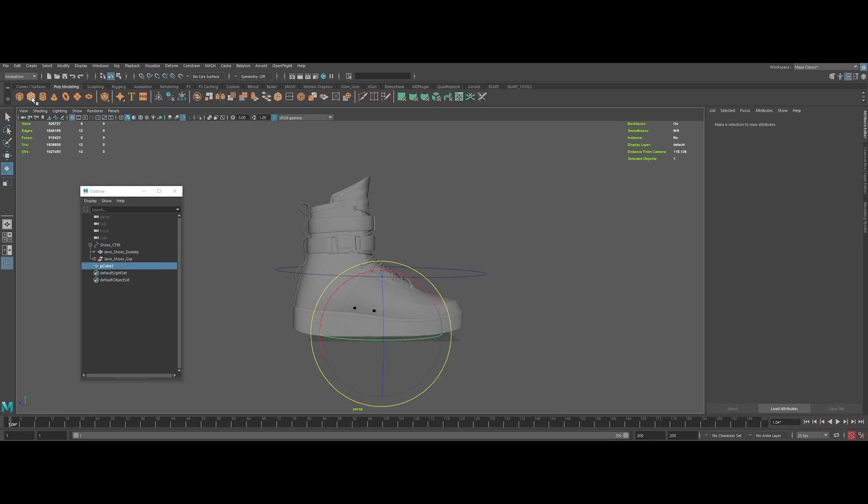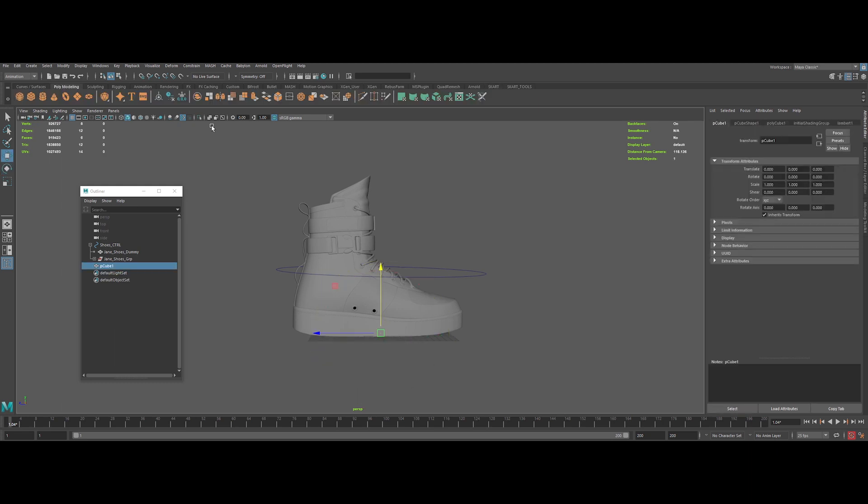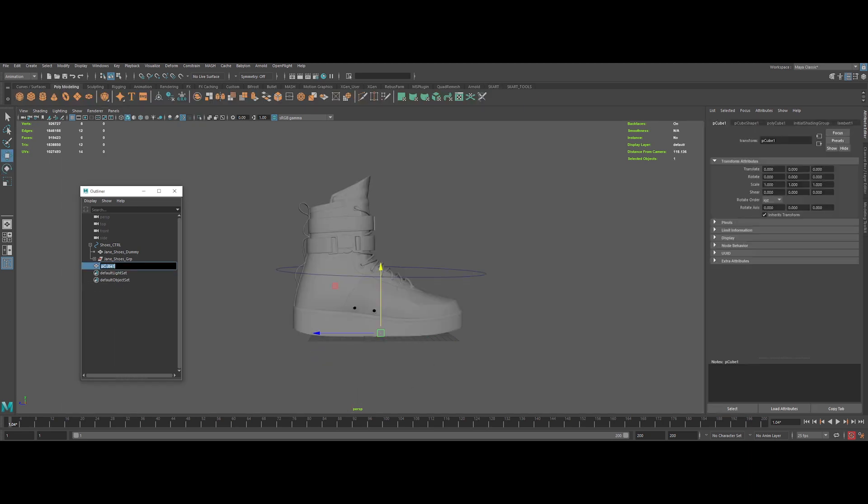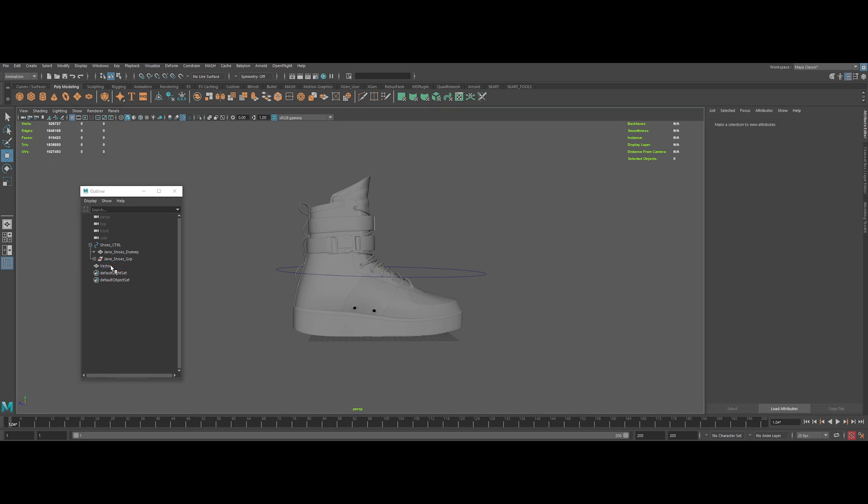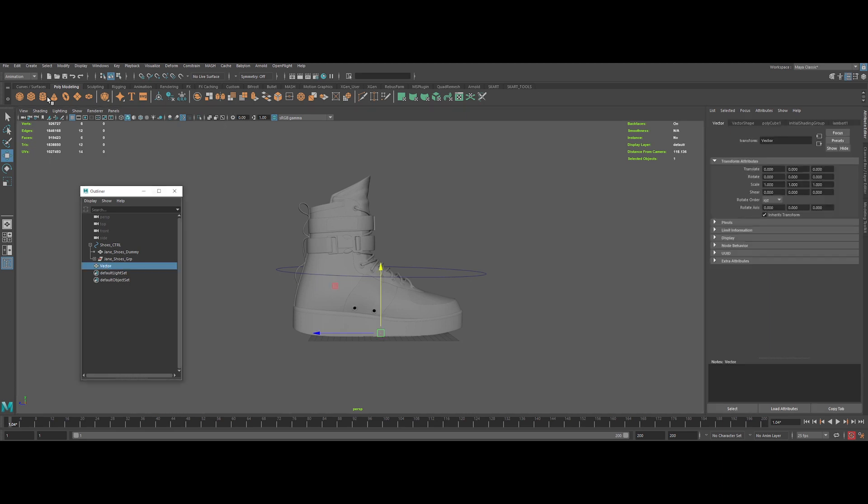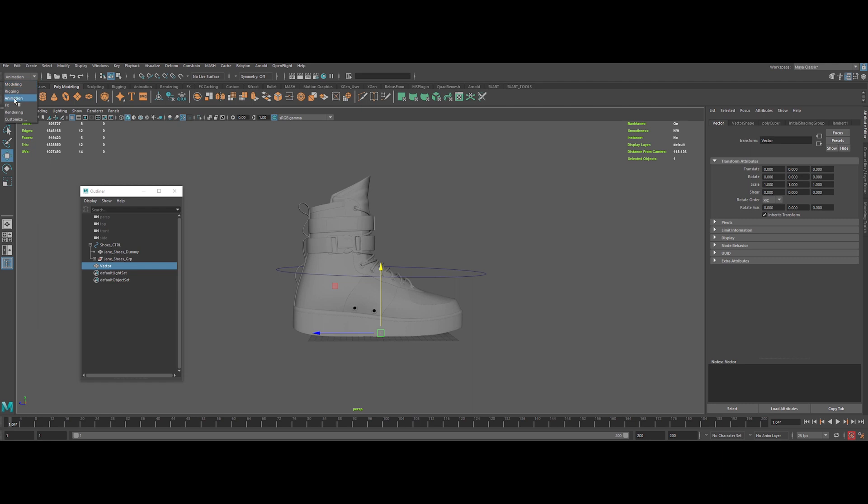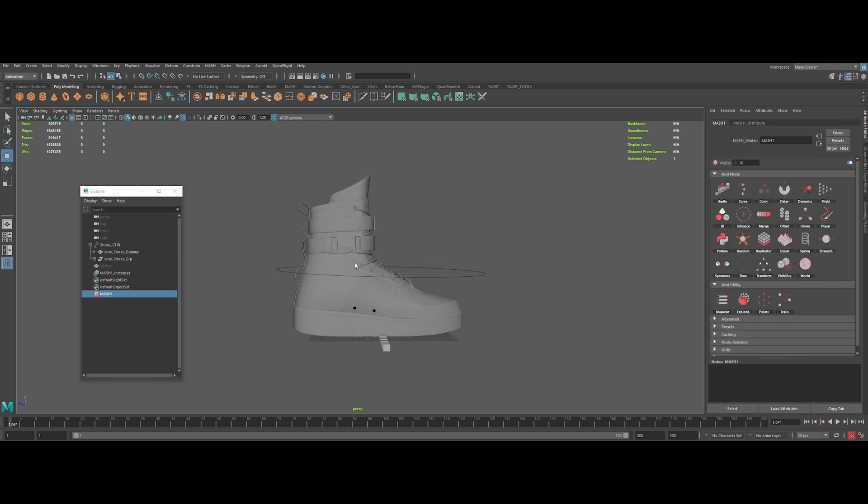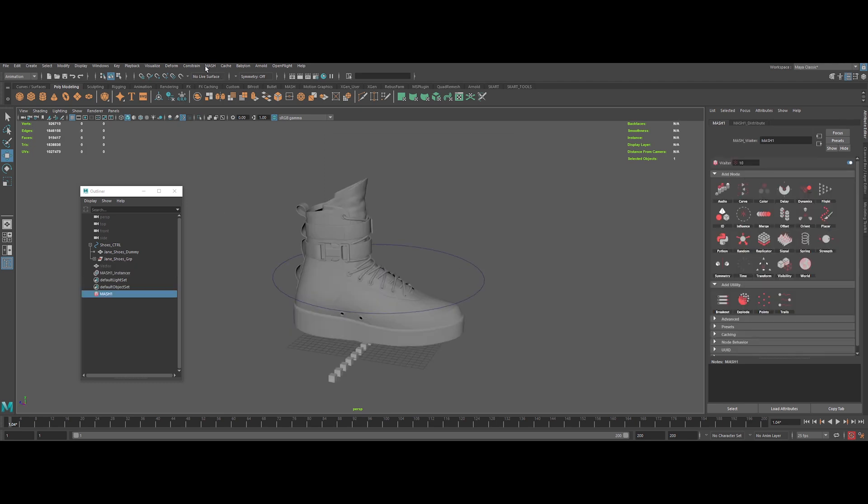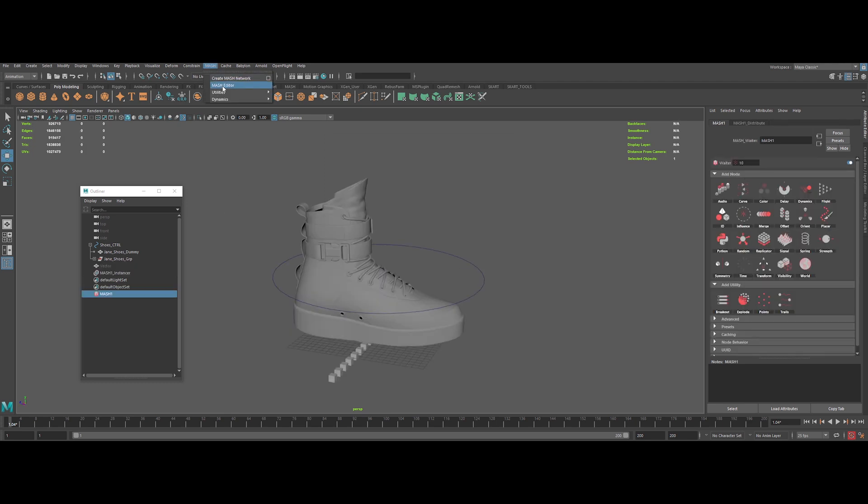Okay, now let's create our MASH system. But first, I create a simple cube that will be our driver for the effects. So then, go into the animation drop down menu list. Click on MASH and create MASH network. Be sure to select Instancer rather than MASH for geometry type. Apply it and open the MASH editor.